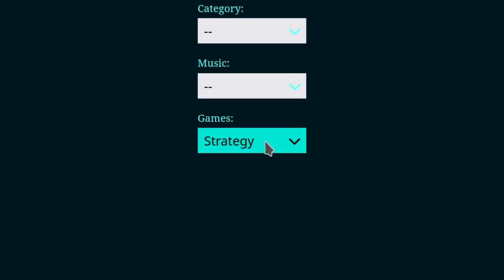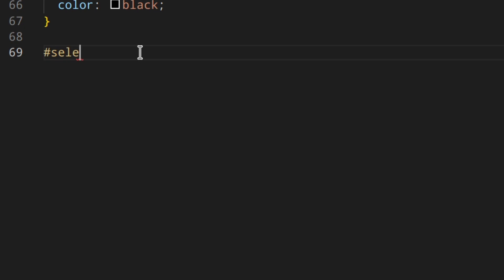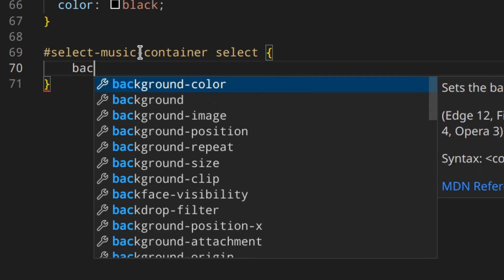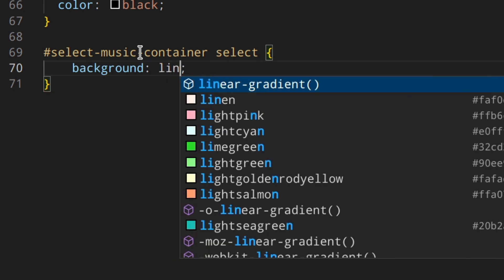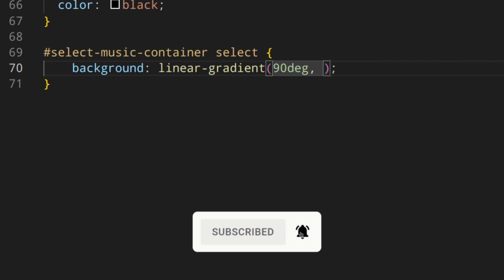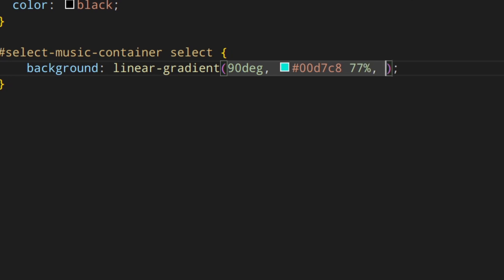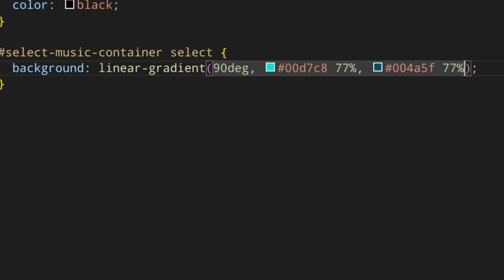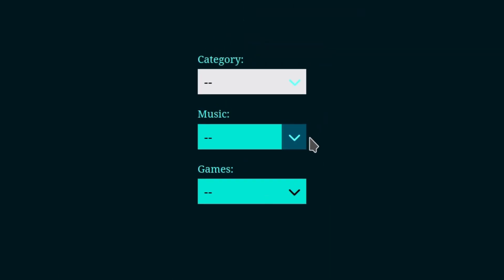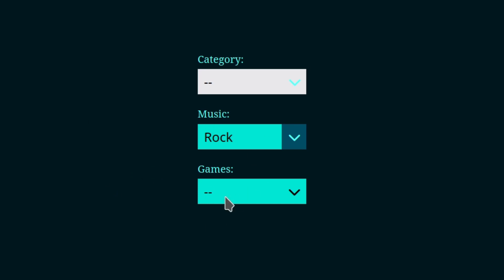For the music select, use a gradient: 'background: linear-gradient(90deg, #00d7c8 77%, #004a5f 77%)'. This creates a really cool two-tone background effect. Now we have two complete styled select elements.